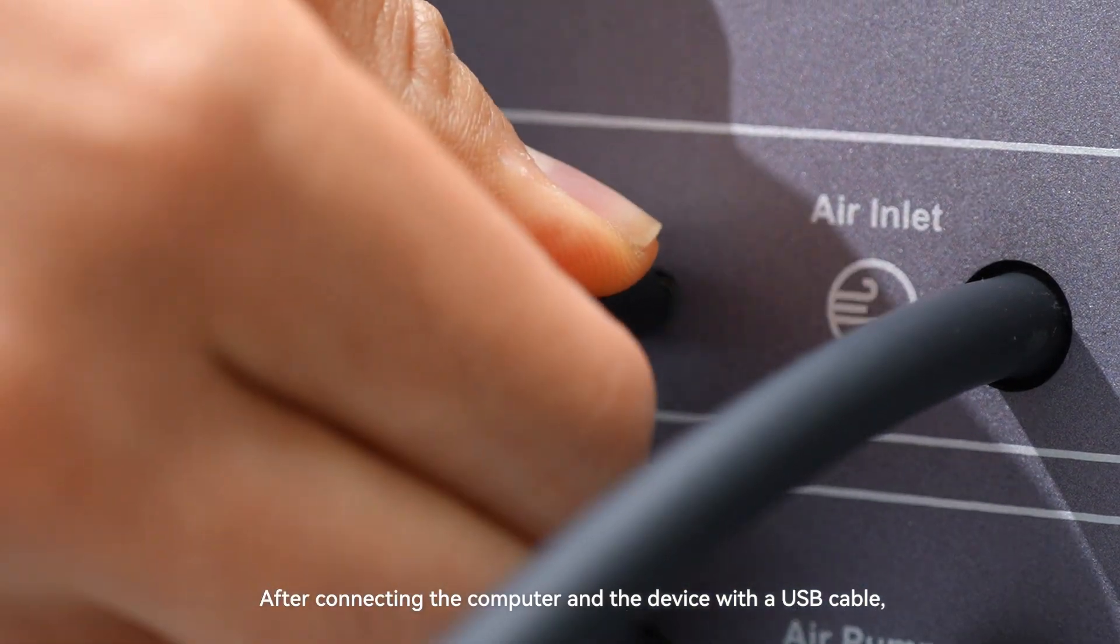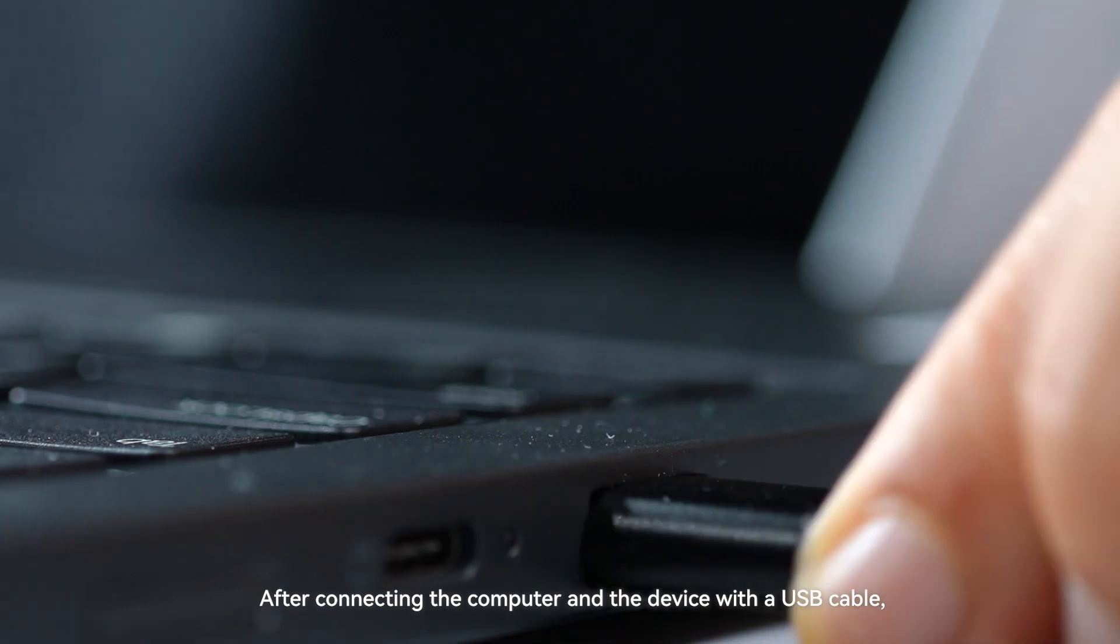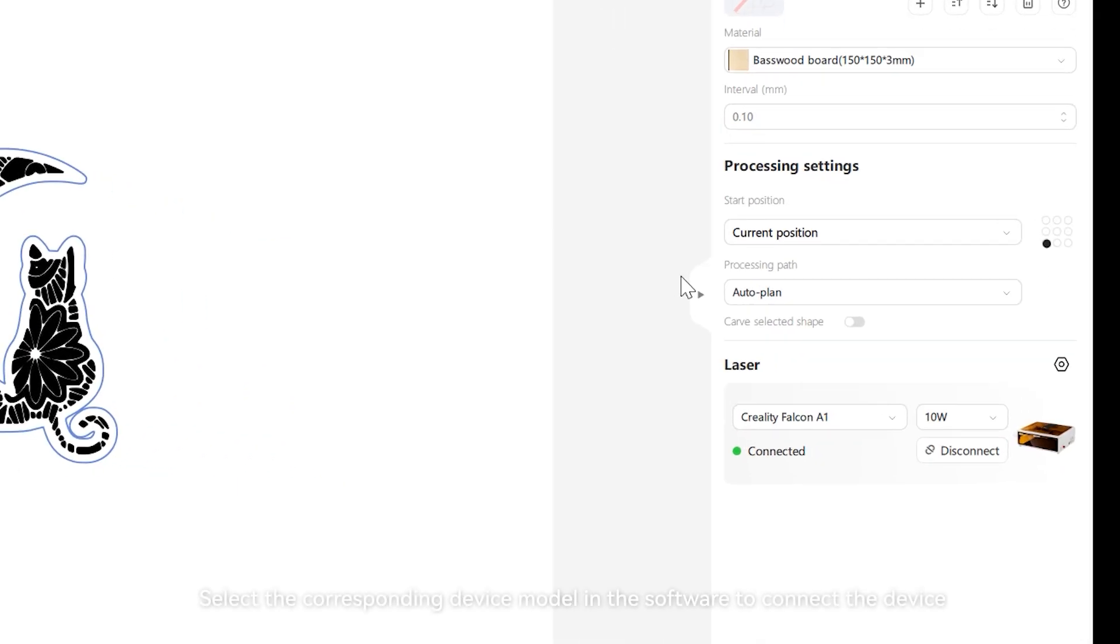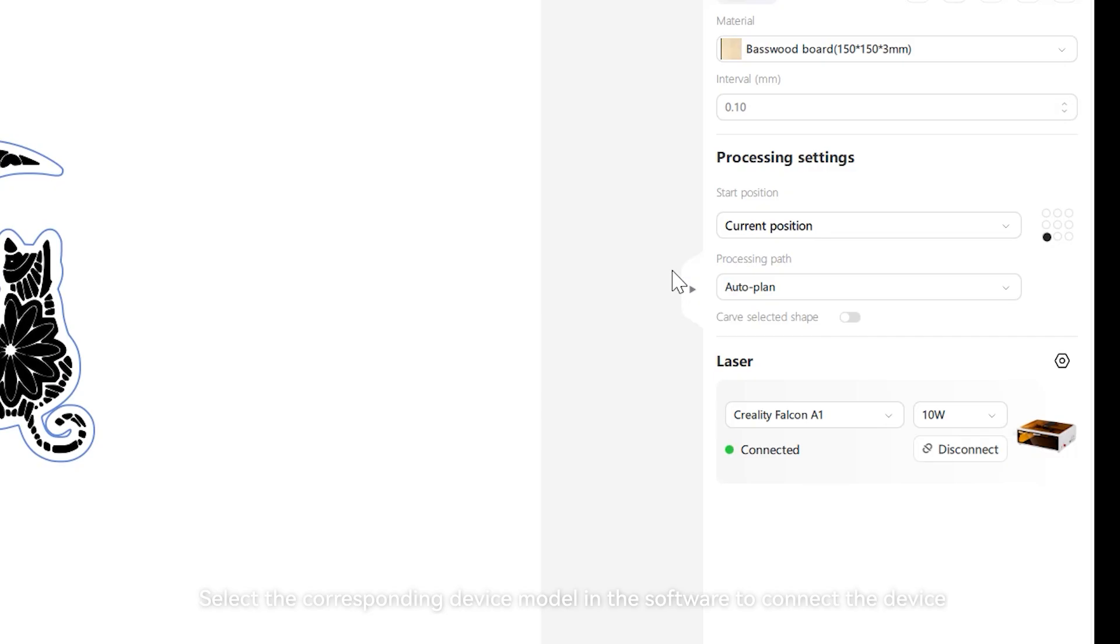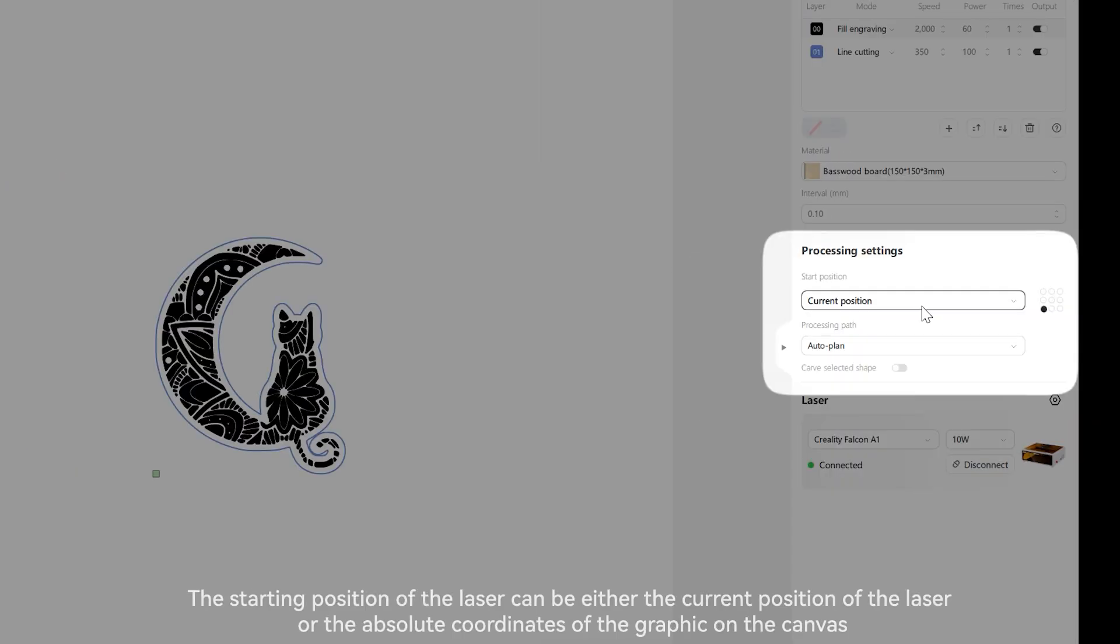After connecting the computer and the device with a USB cable, select the corresponding device model in the software to connect the device.